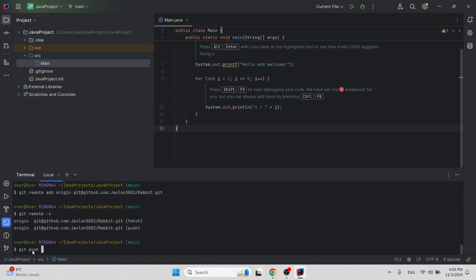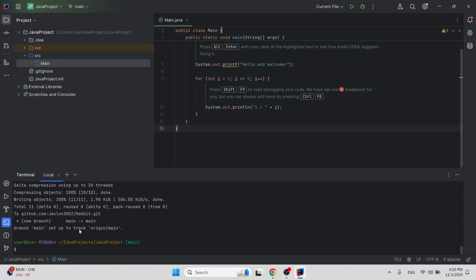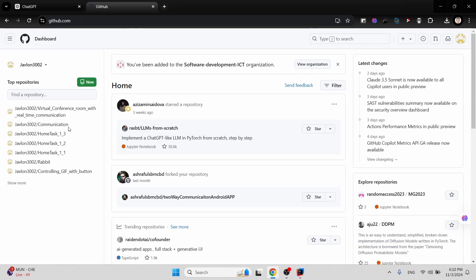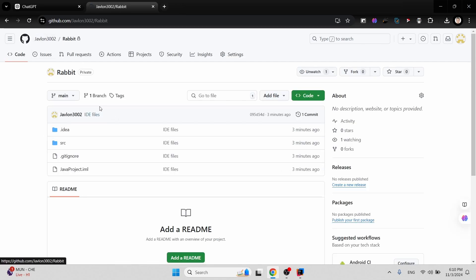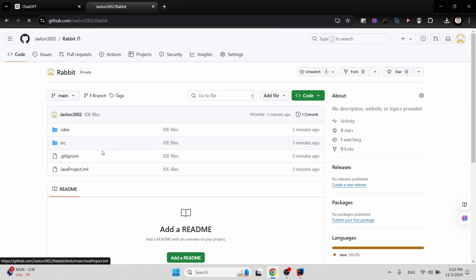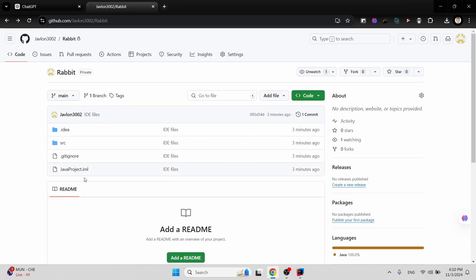Now it's time to push the code. Type 'git push' and since this is the first time pushing, you need to set the upstream using the '-u' tag: 'git push -u origin main'. Hit enter. The changes have been successfully pushed to the GitHub repository. Checking the repository — as you remember it was 'rabbit' — we can now see it with all the files, including the main.java file in the source folder.